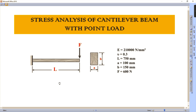Hello everyone. In this video we are going to learn about the stress analysis of a cantilever beam with a point load using ANSYS. In this drawing you can see a beam which is fixed at the left-hand side and free at the other side, having a load at the end of force value 600 Newton.